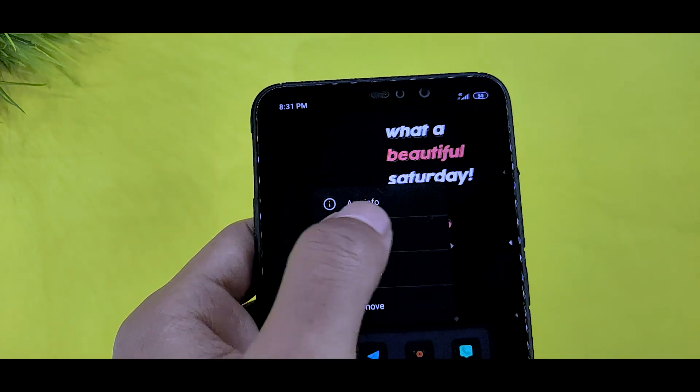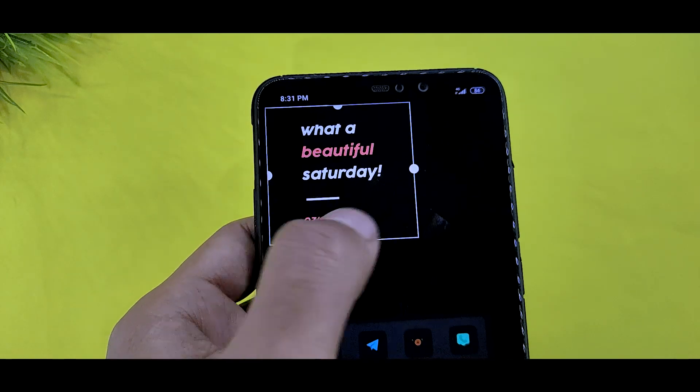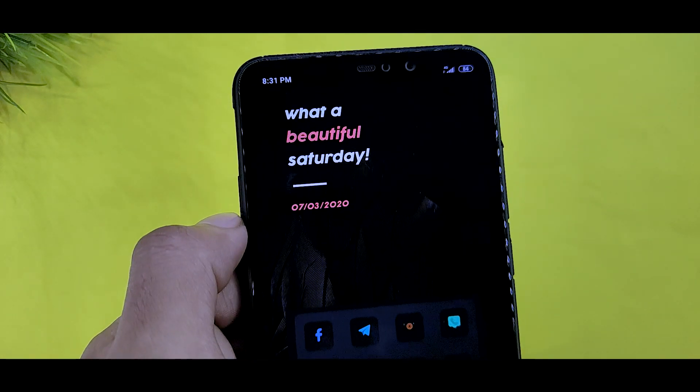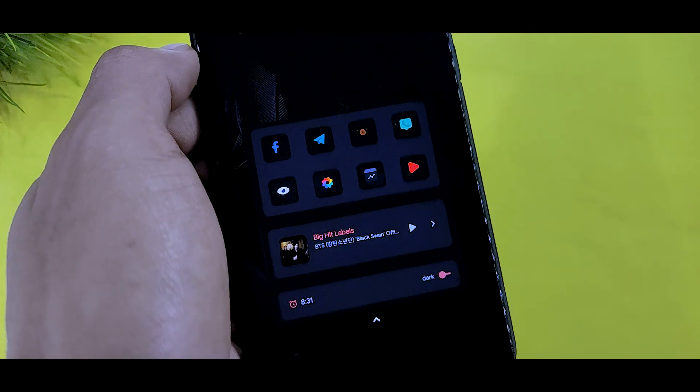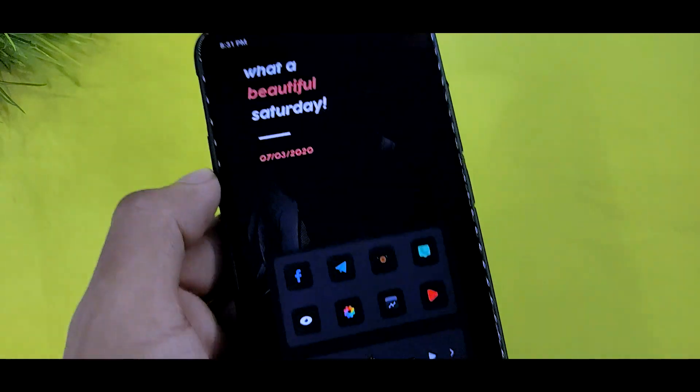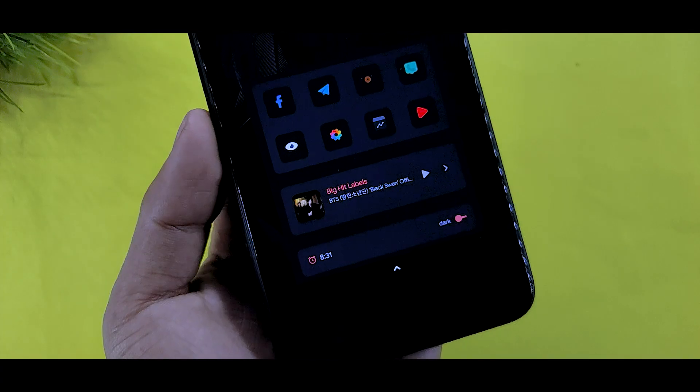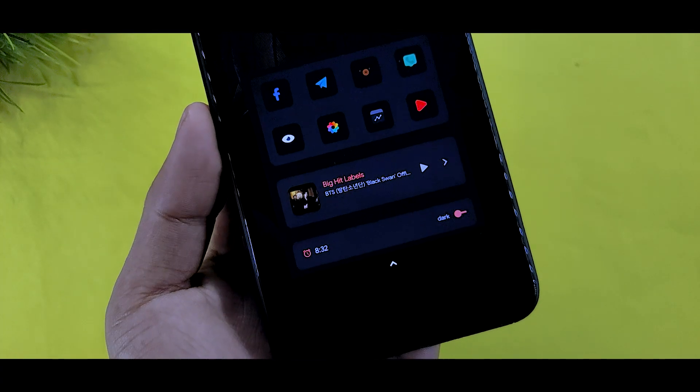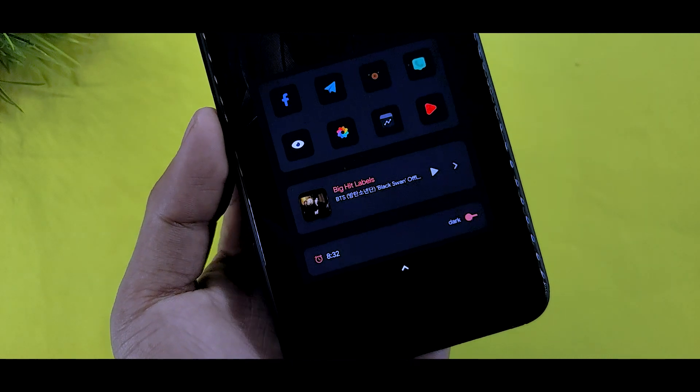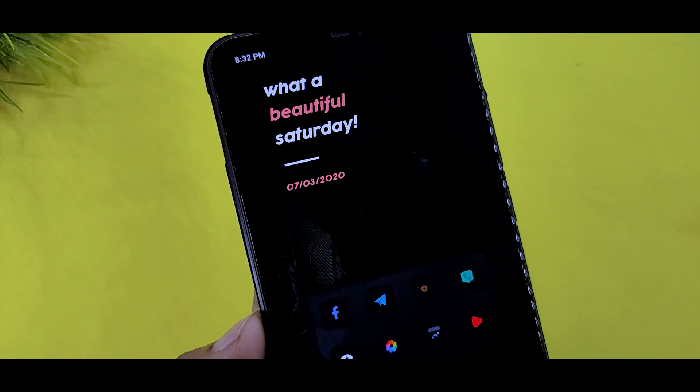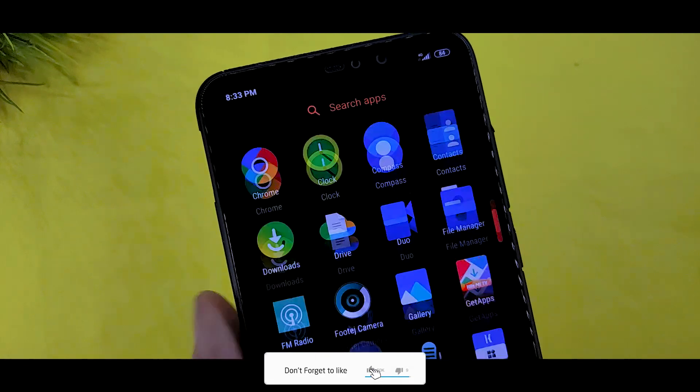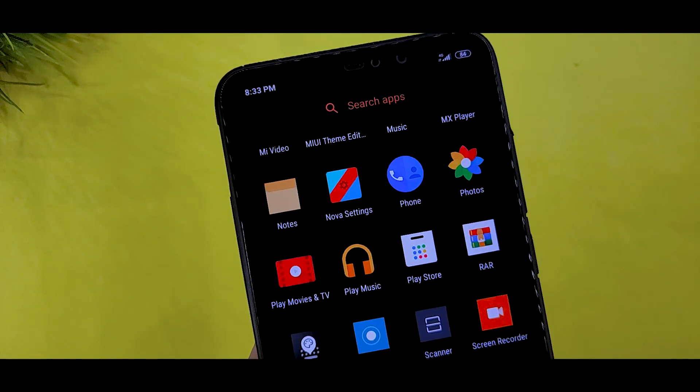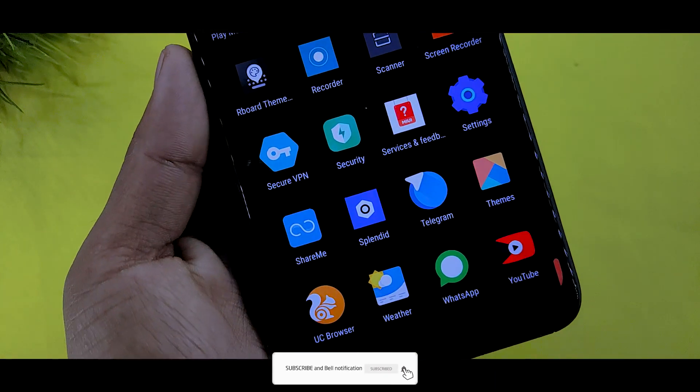If you like this video, please like and subscribe to the channel. I will see you in the next video tomorrow. Thanks for watching, till then bye.